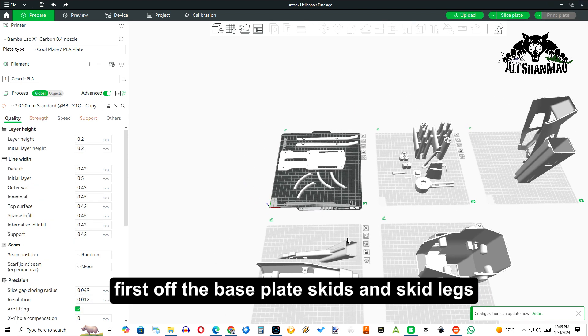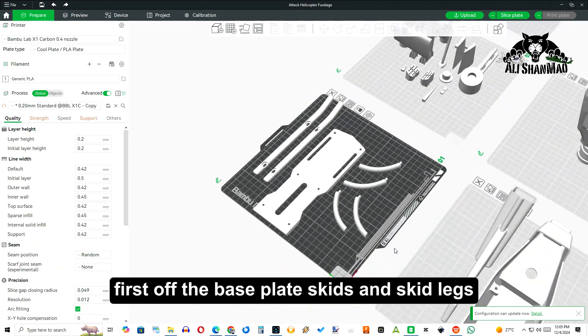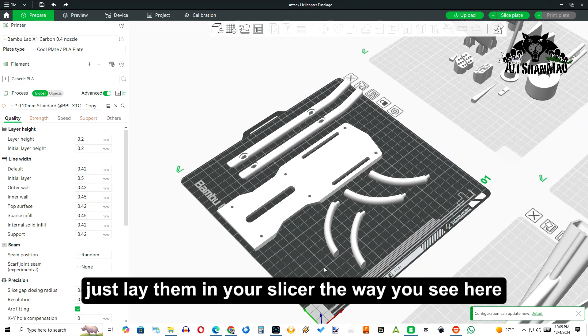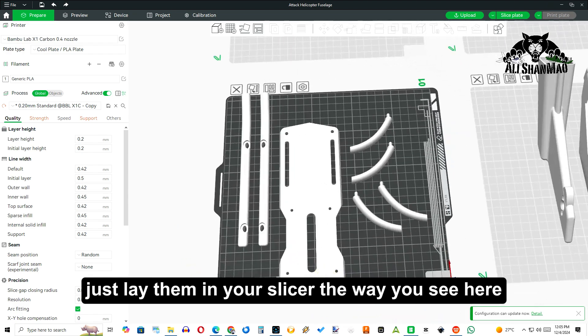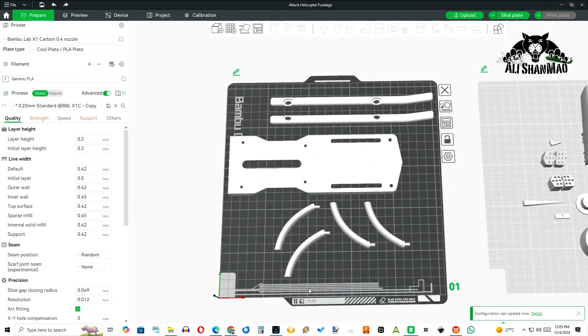First off, the base plate, skids and skid legs. Just lay them in your slicer the way you see here. This ensures stronger prints.